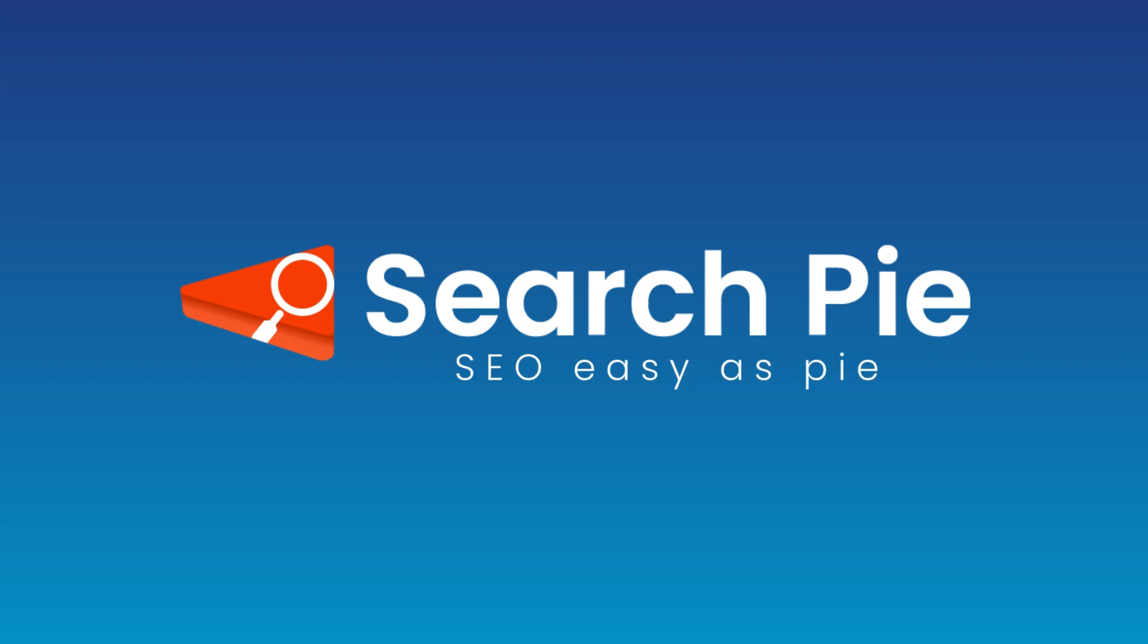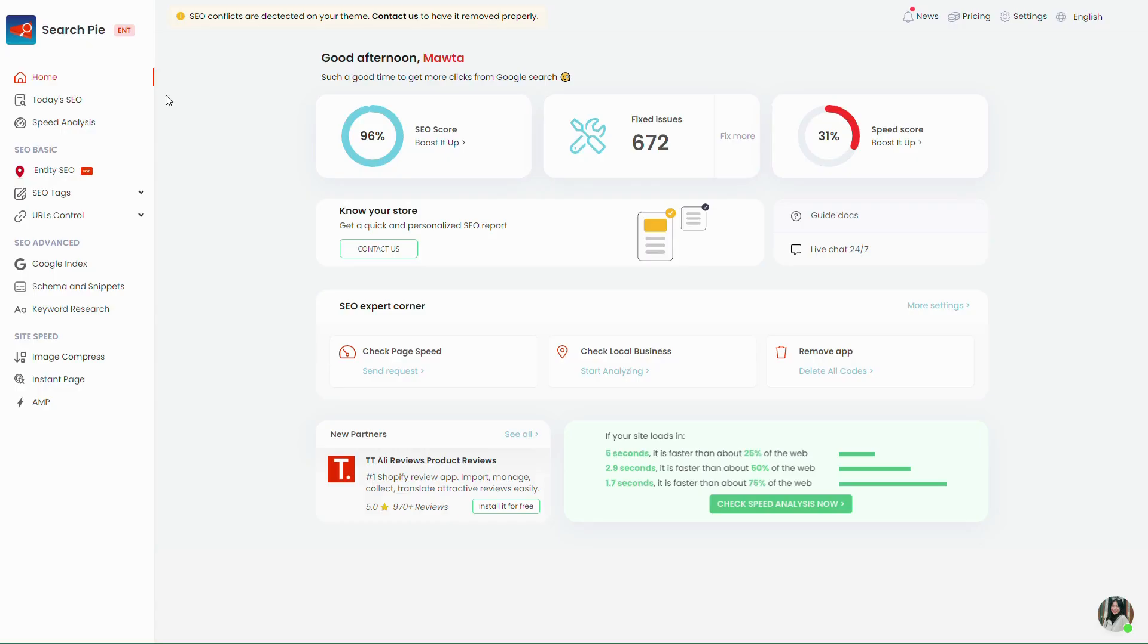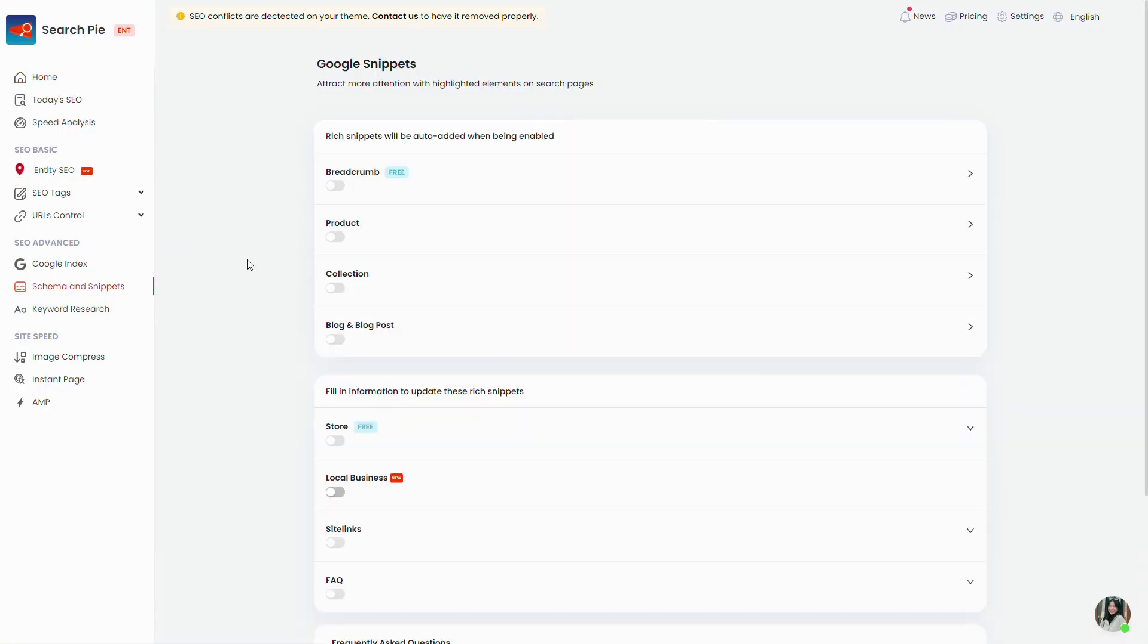Hey guys, welcome to SearchPi app. In this video we'll go over the Schema and Snippet feature. You can find it on the sidebar here. Let's get started.